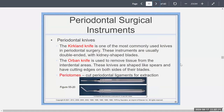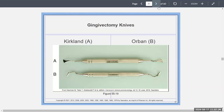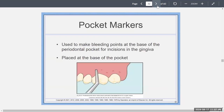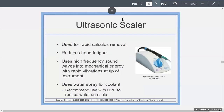Surgical instruments include knives: the Kirkland knife — one of the most commonly used, more kidney-shaped — the Orban knife, which is used to remove tissue from interdental areas and is more spear-like, and the Periotomes, used to cut periodontal ligaments for extraction. There are also pocket markers, placed at the base of the pocket to make bleeding points at the base of the periodontal pocket as a guide when placing incisions in the gingiva.